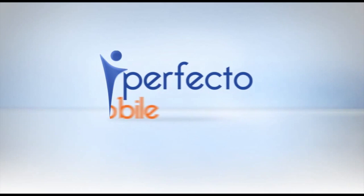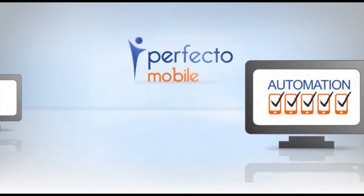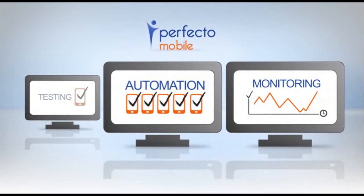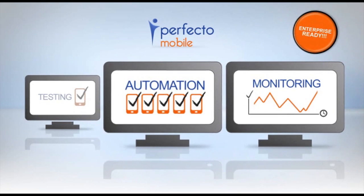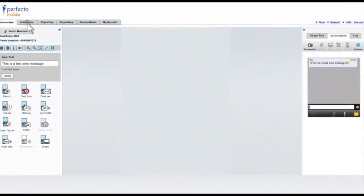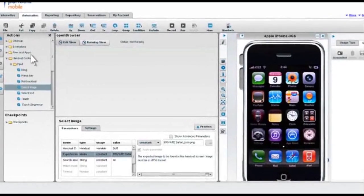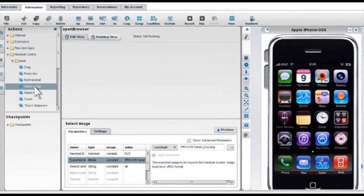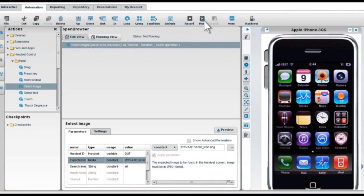Perfecto Mobile's automated testing and monitoring services enhance application lifecycle management for agile enterprises. Mobile cloud automation features powerful tools that allow you to quickly search and find text and images on the device's screens.